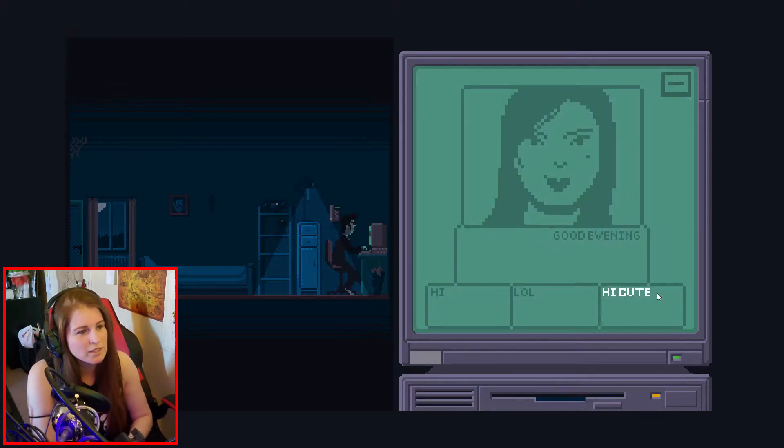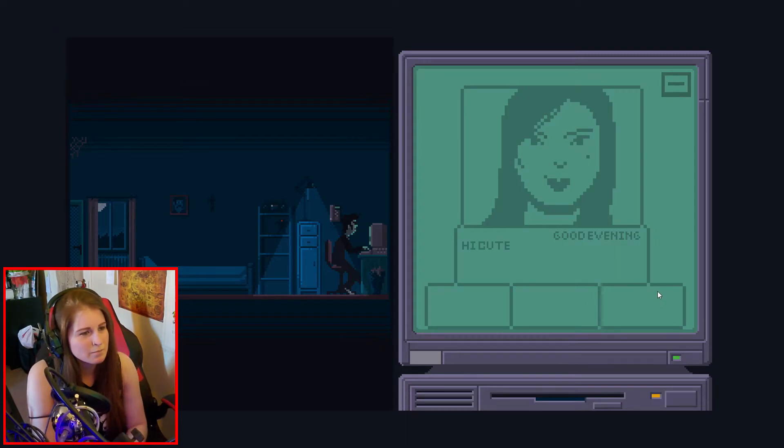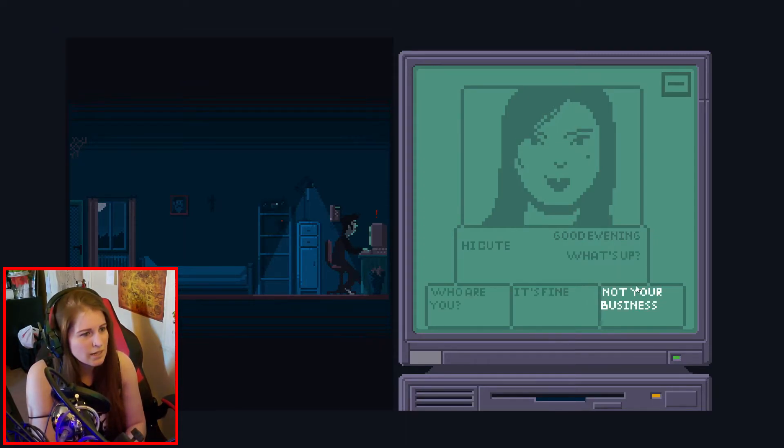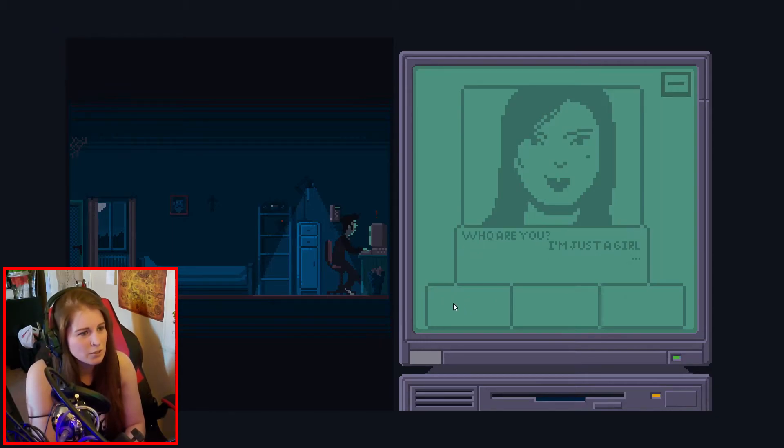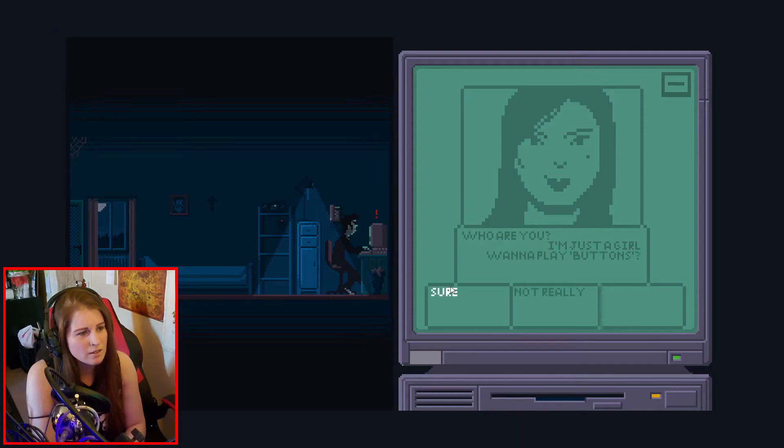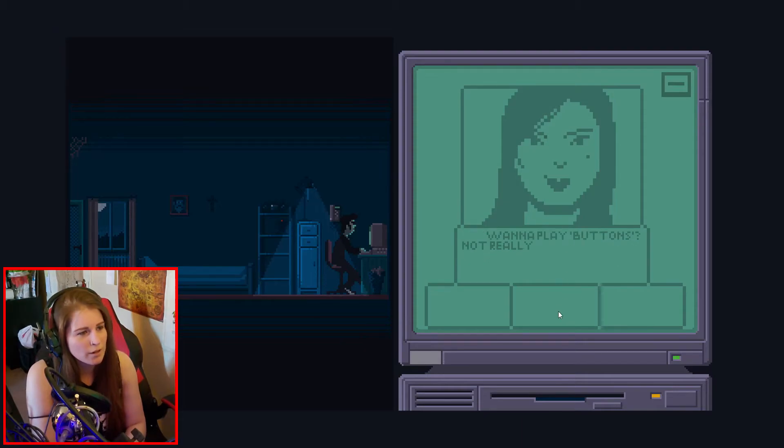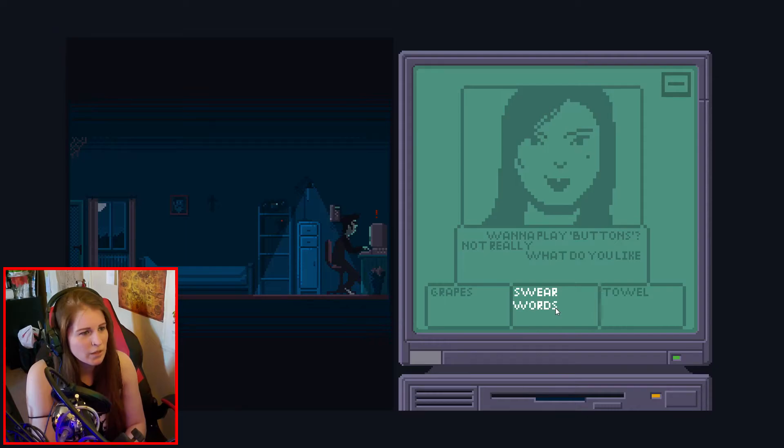Let's flirt with her this time. Hi, cute. What's up? Who are you? Like, who are you really? I'm just a girl. No, you're not. Want to play Buttons? No. No, I don't. It's a trick. What do you like?